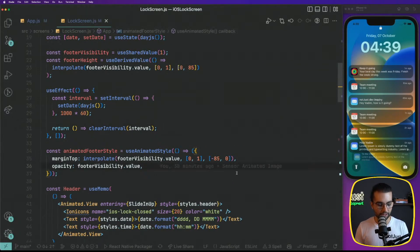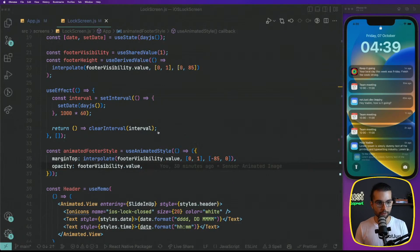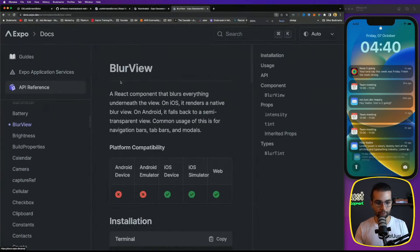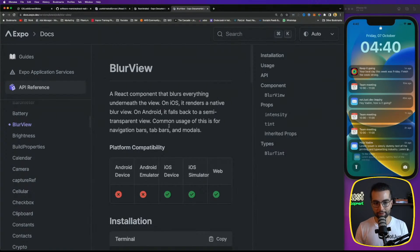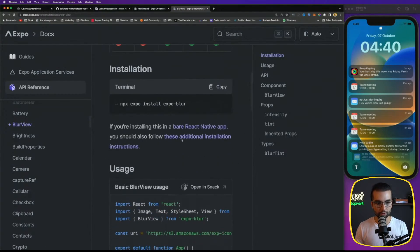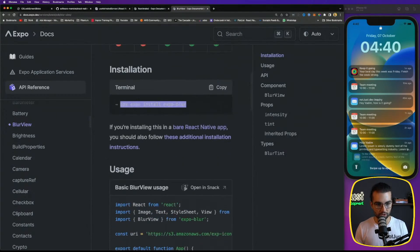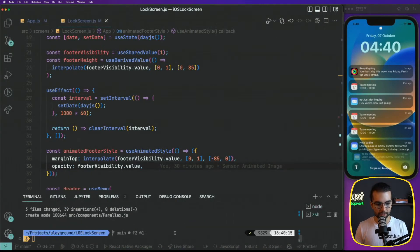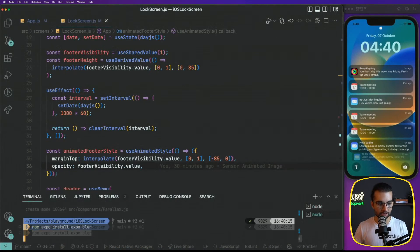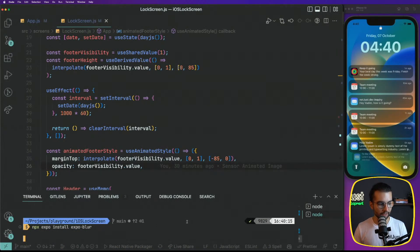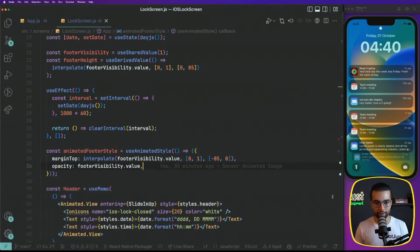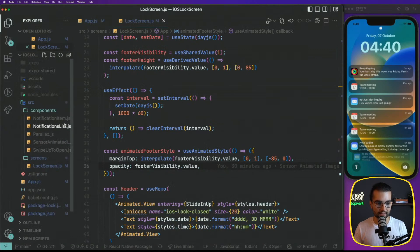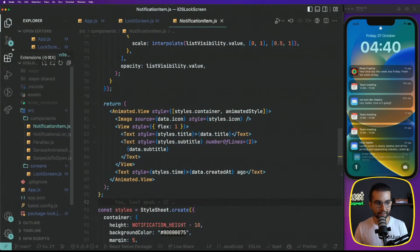For that, we're gonna use a library called Expo Blur View. Here is the documentation for this. Everything we have to do is install Expo Blur in our project here. Let's go ahead and install it. And after that, let's go ahead in our components and open the notification item.